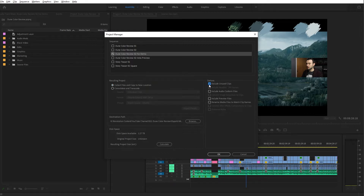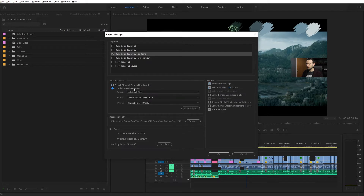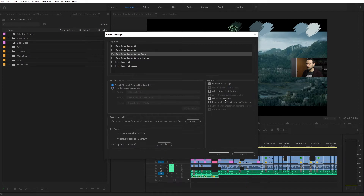The single most important thing you want to make sure you have checked is 'Exclude Unused Clips.' Some of the options below are grayed out because they're only available if you're doing the transcode option. For the purpose of color, including audio conform, preview files, or renaming media files — we don't need any of those.